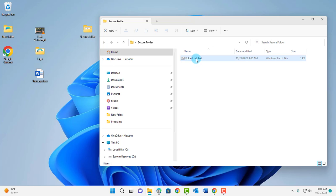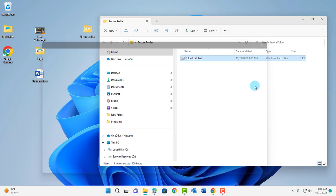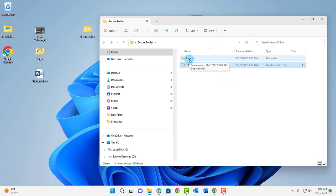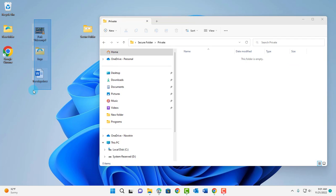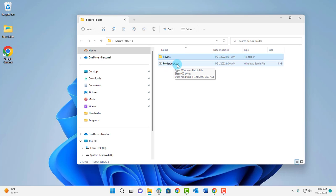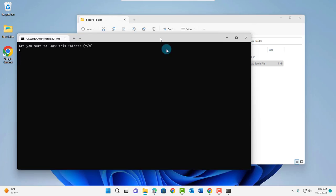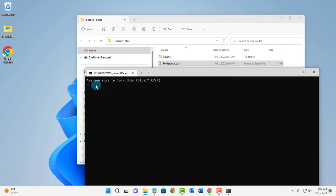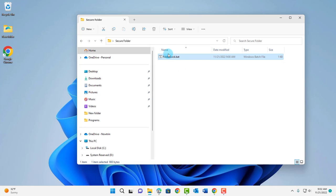Now all you have to do is double click the bat file, and this is going to create a folder called Private. This is the folder where you'll place all your confidential files and folders you would like to be secure. I'm going to open the Private folder and place some files in it. You can place as many files and folders as you like in the Private folder. To make it secure, double click the folder lock dot bat file. It says are you sure you want to lock this folder — type Y and hit enter. The Private folder is now hidden.